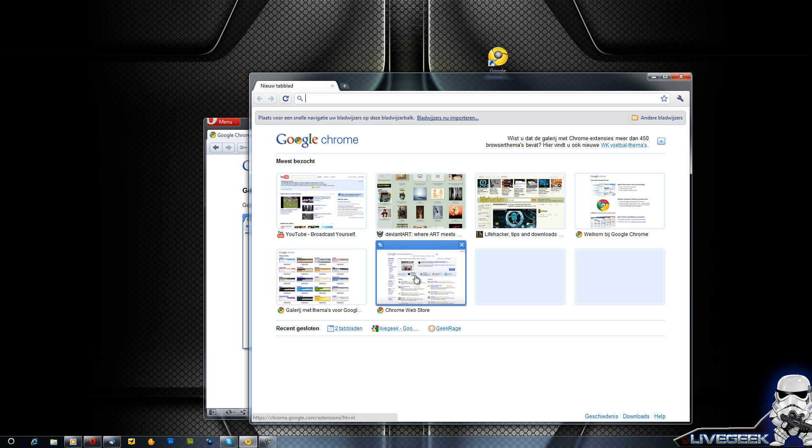This was my first impression on Google Chrome Canary rebuild, and thanks for watching and don't forget to subscribe to geek rage.